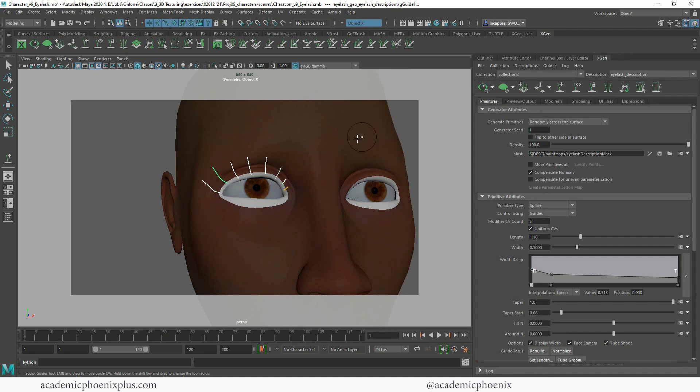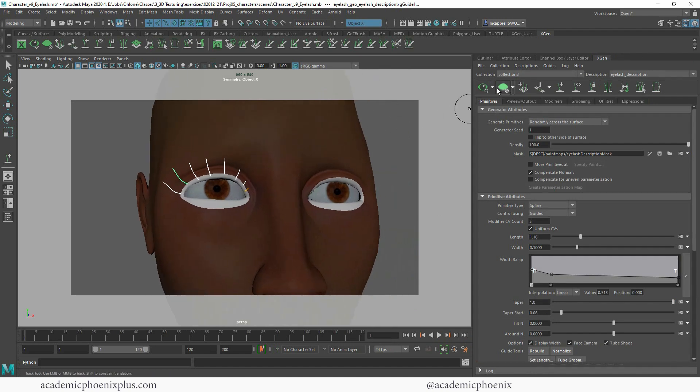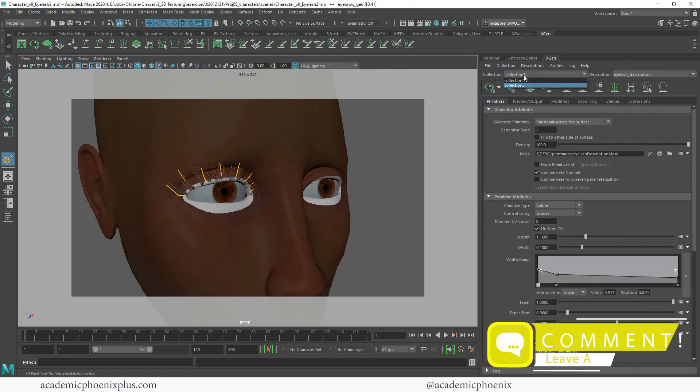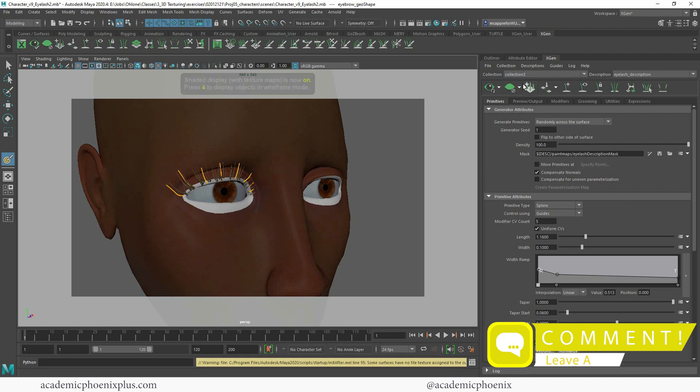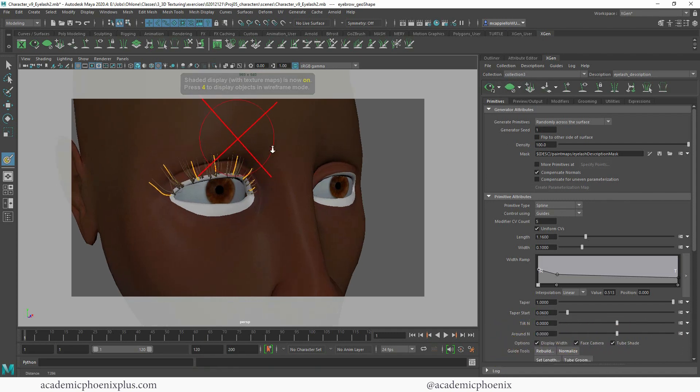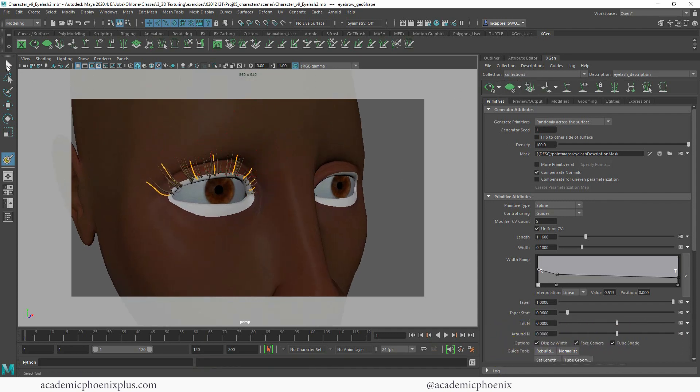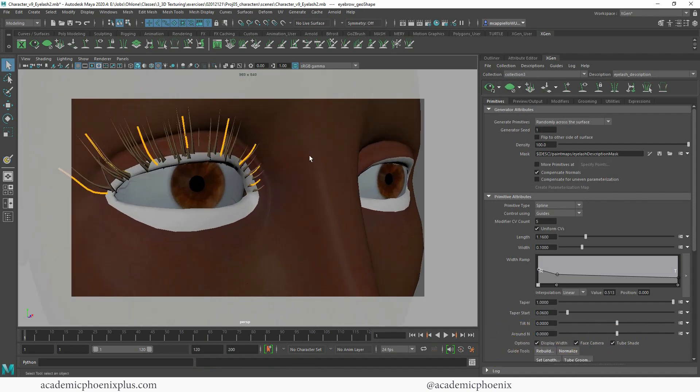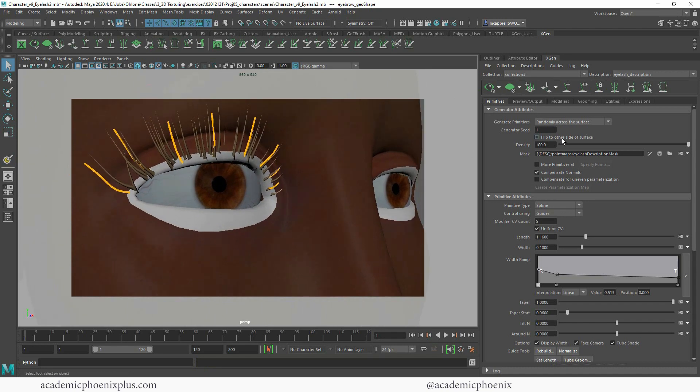Alright, let's take a look at the preview. Alright, so just make sure that you're working on collection three and now you can see the preview. Oops, I'm in the wrong tool. So I have a density of 100. Let me go ahead and increase it to 150.